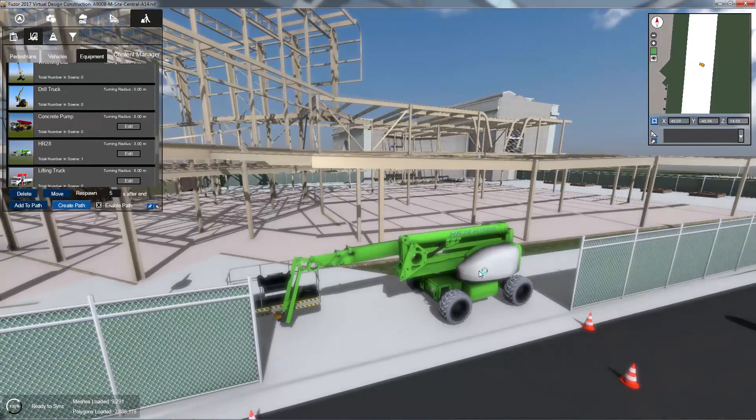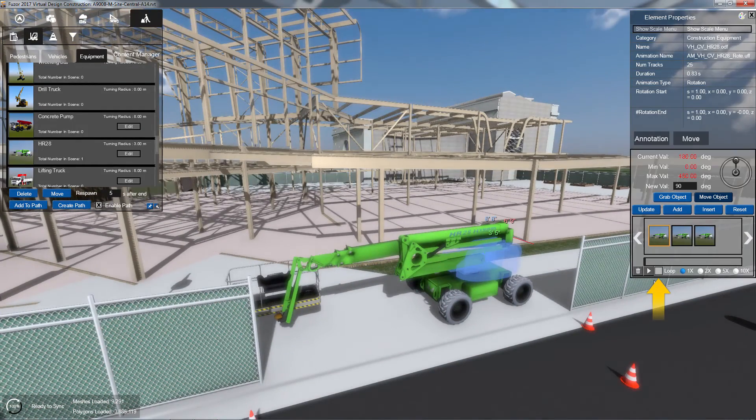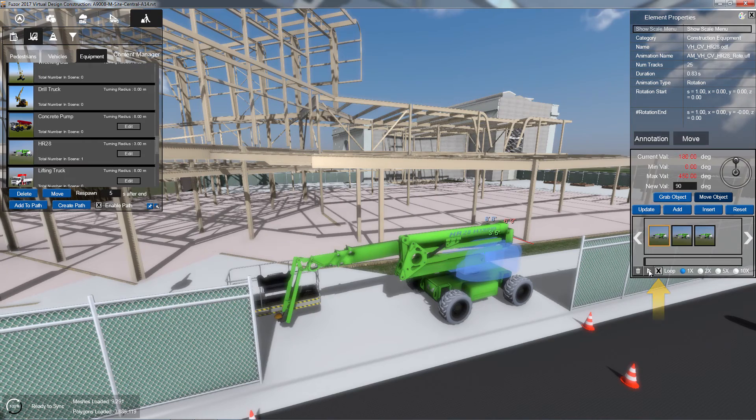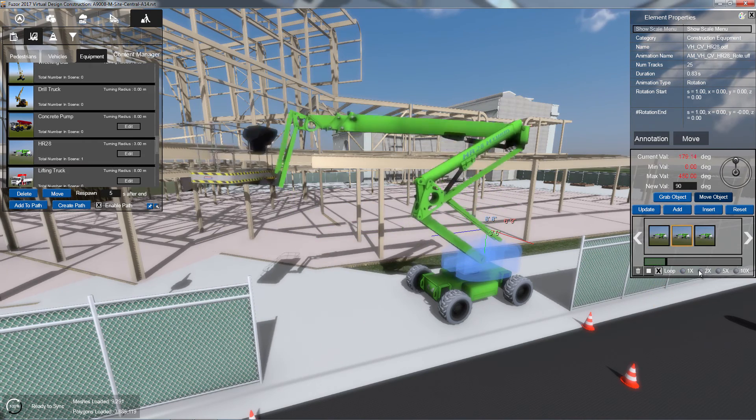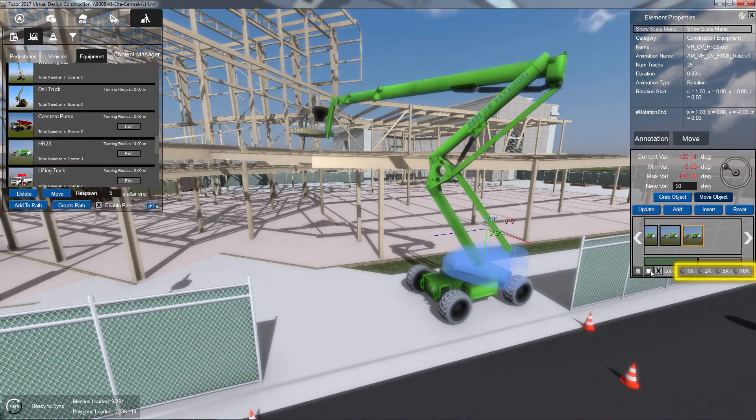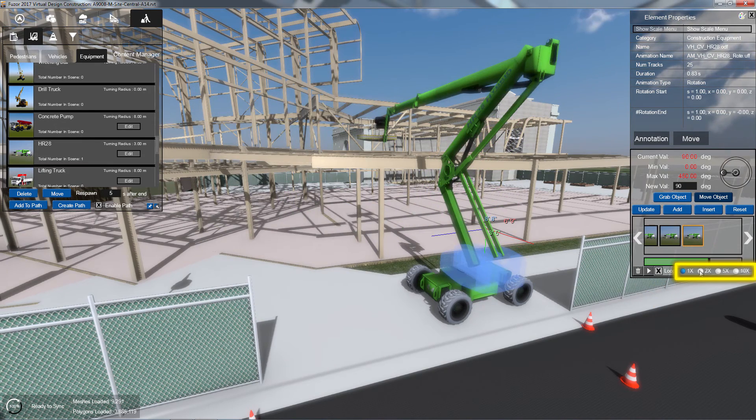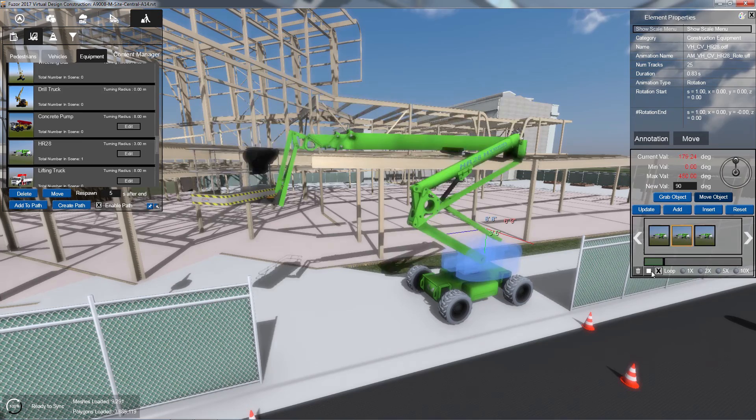To loop your animation, check the Loop checkbox. To change your loop animation speed, click the desired Time Multiplier radio button.